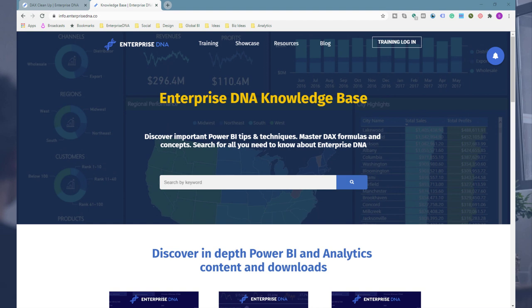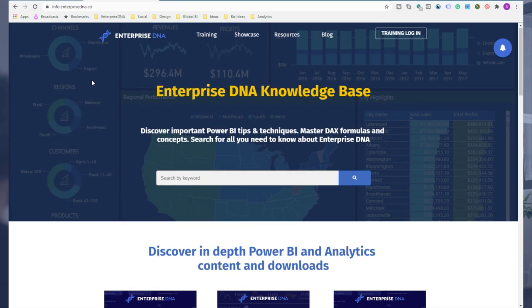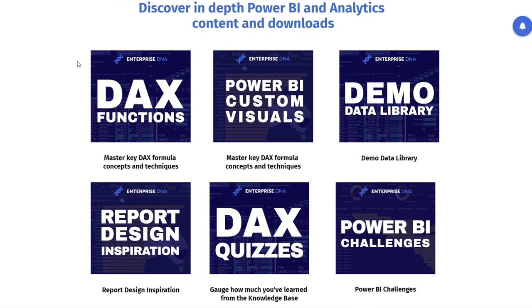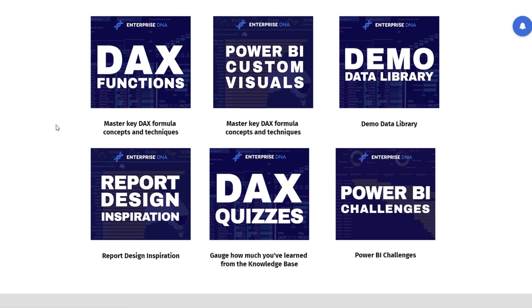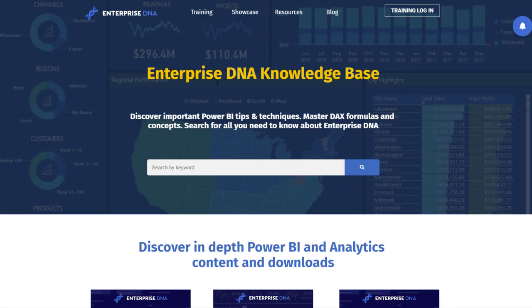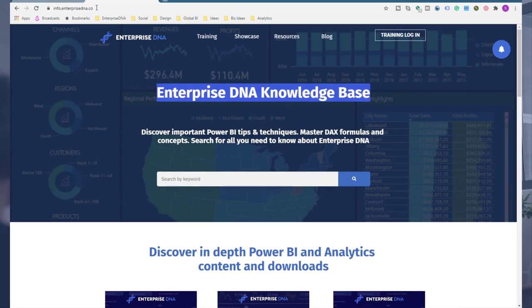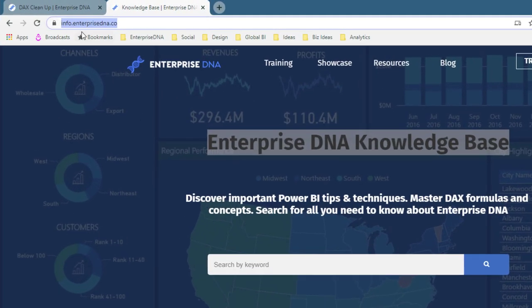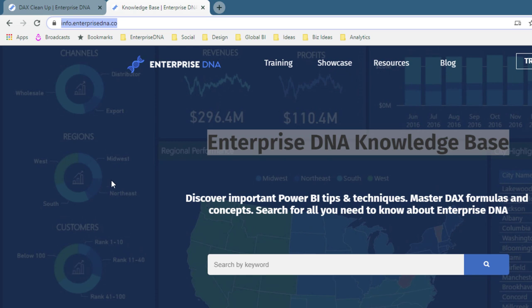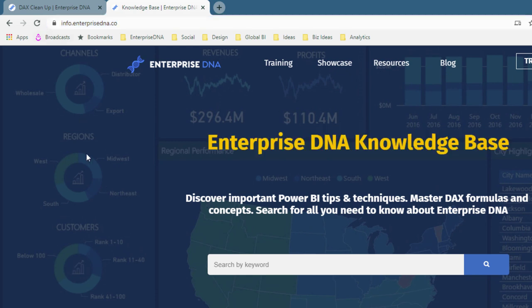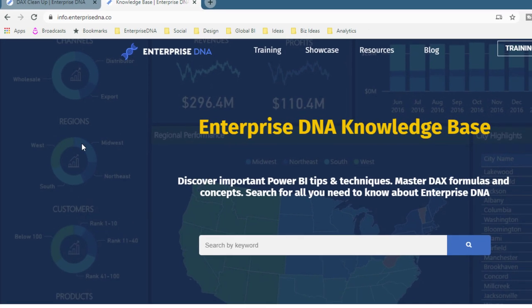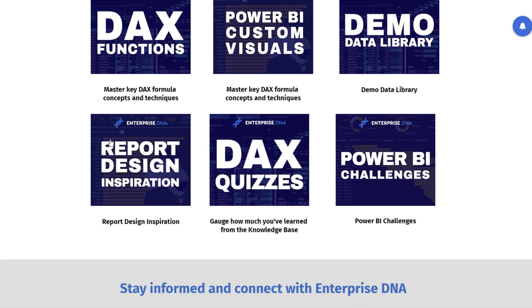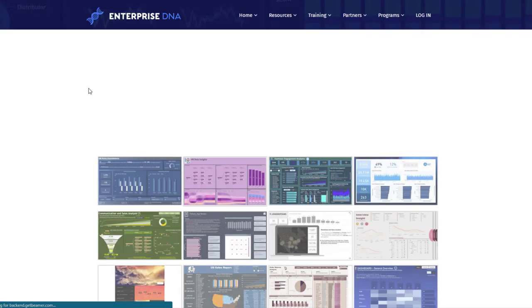One of those is report designs. There's three ways to get great ideas through Enterprise DNA. What we actually have in our knowledge base - all you have to do is go to info.enterprisedna.co to find our knowledge base. You can also navigate to it in a number of different places around the website. We actually have sections in here, and one of these sections is Report Design Inspiration.